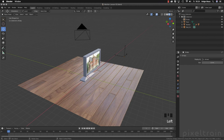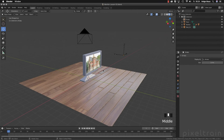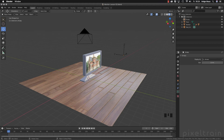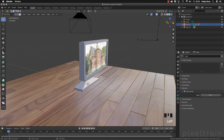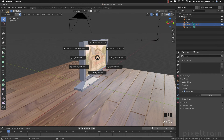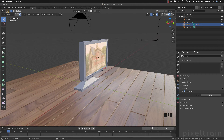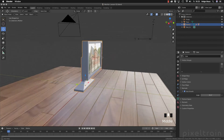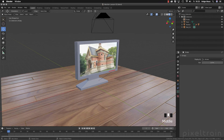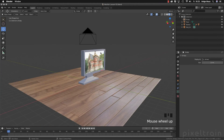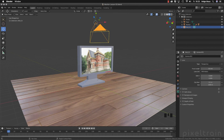I want to place this empty exactly on the screen. A little trick: select the monitor, press Tab to go into edit mode, select the polygon on the screen, bring up the snap menu with Shift+S, and say Cursor to Selected. The cursor now sits exactly on the screen. Leave edit mode with Tab, then select the empty, press Shift+S, and choose Selection to Cursor. Now my selection sits perfectly on the screen, which is important for example if you use depth of field and really want to focus exactly on the screen.